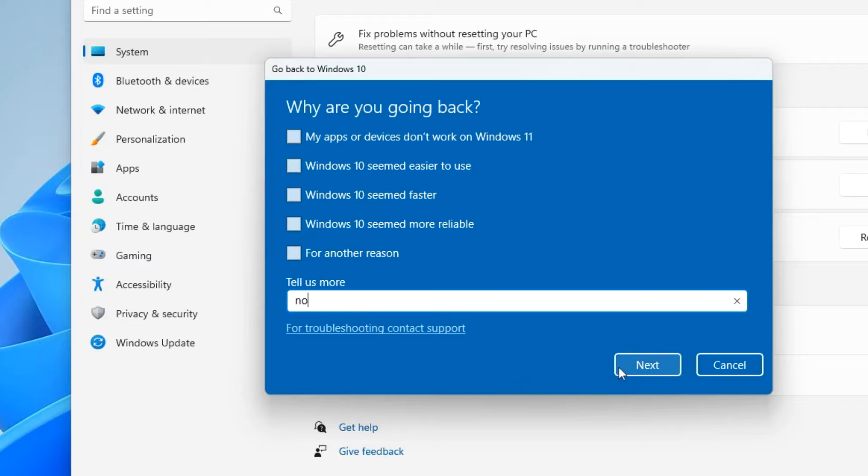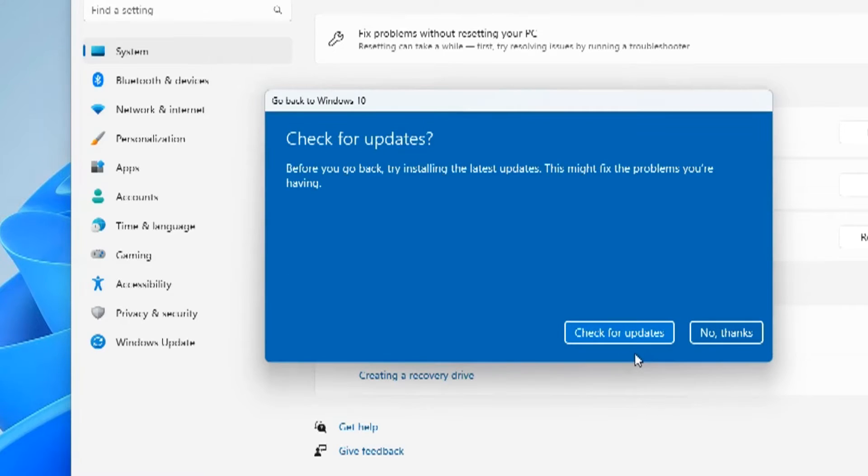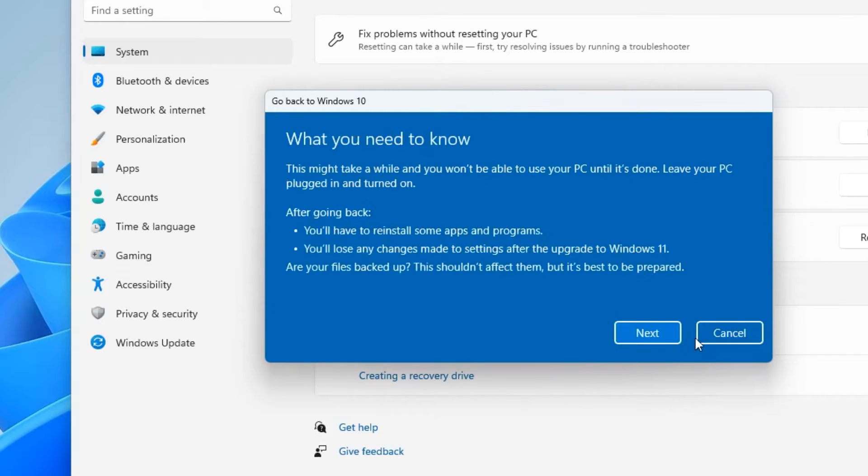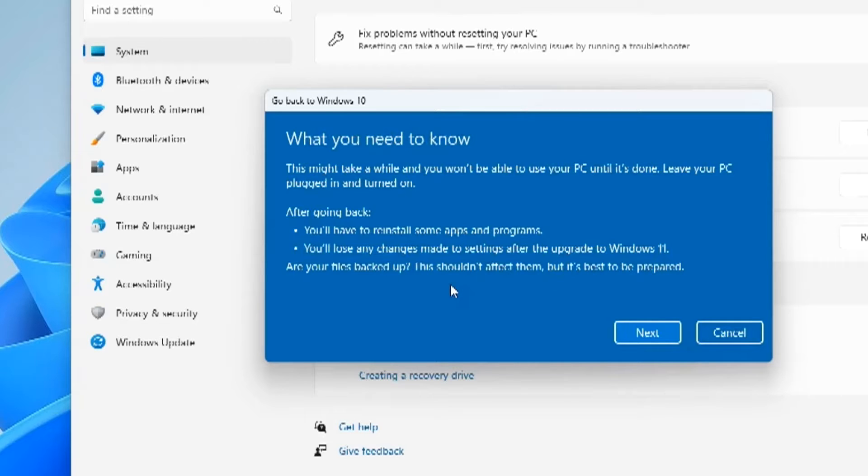And now I can click Next. At this step we are offered to update the system, perhaps I will refuse. No thanks. Here we see a standard warning that you need to be aware of: do not interrupt the process of returning to Windows 10, do not turn off your computer. Your data should remain unchanged, but just in case, create a backup copy of your personal files on another disk or USB flash drive.